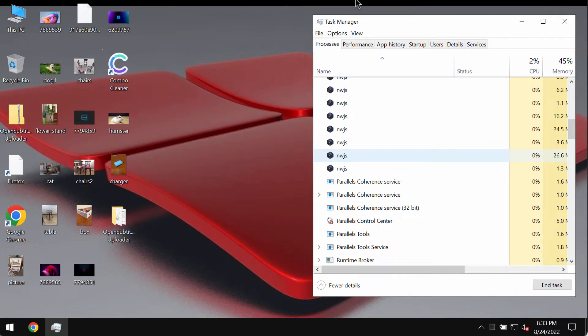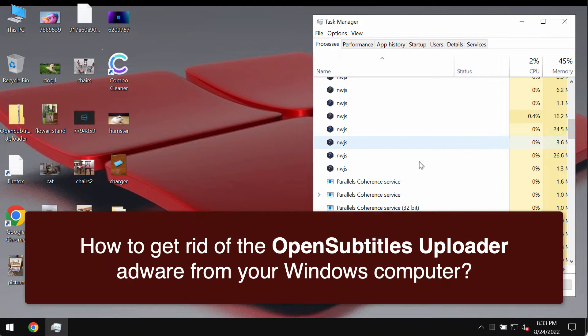My video guide will provide you with instructions that will help you to remove the adware that is called Open Subtitles Uploader.